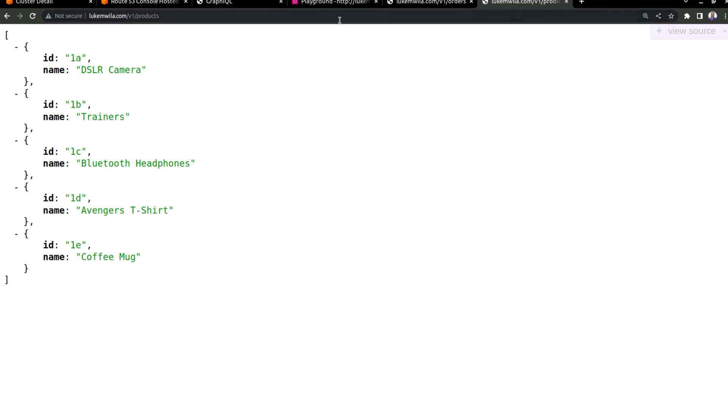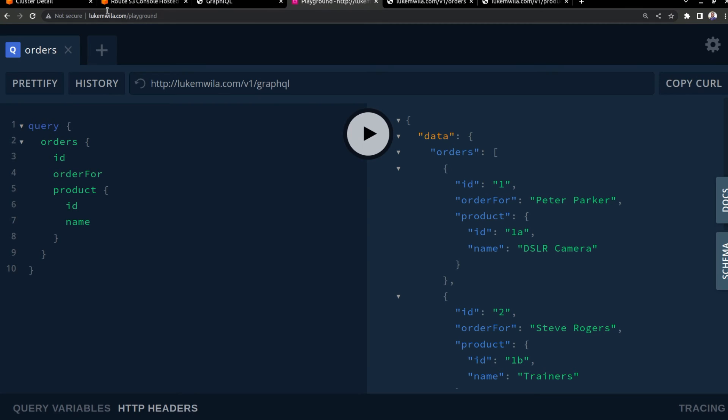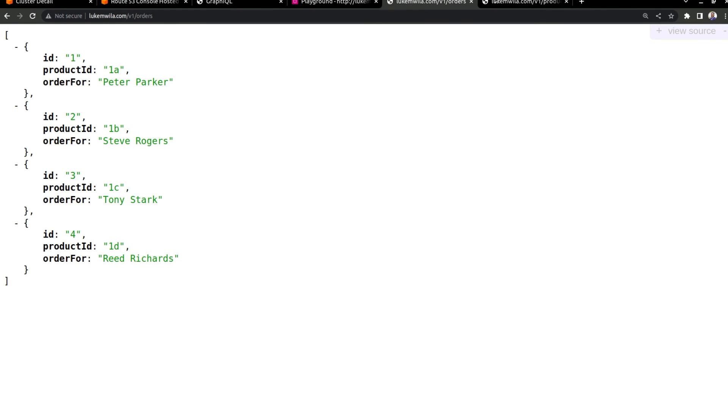Also, LukeMuila.com, which is the same case for GraphQL. I don't think I pointed that out, but just so you're aware of that. And so you can see how the gateway and the virtual services are working.